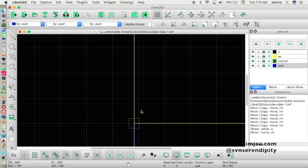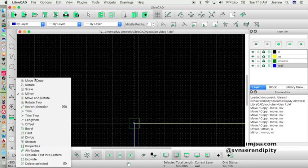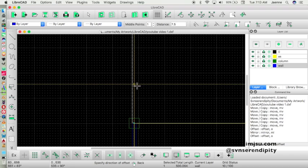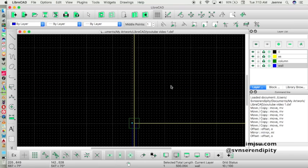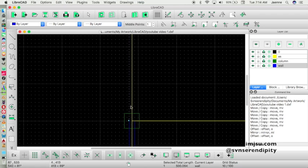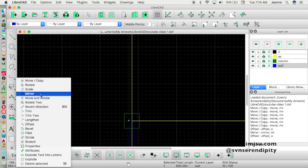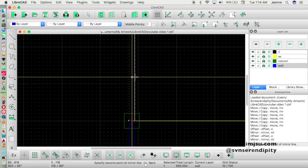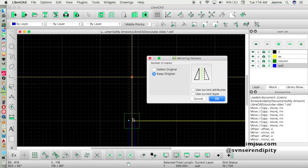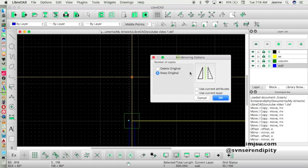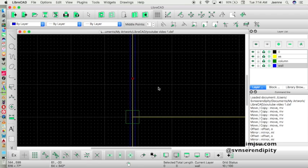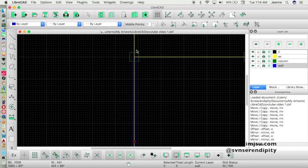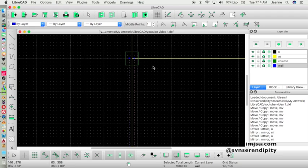We can repeat the process again: offset, reset, then click Escape. Mirror this object again — pick the reference point, then click on the second point, and keep the original like that.